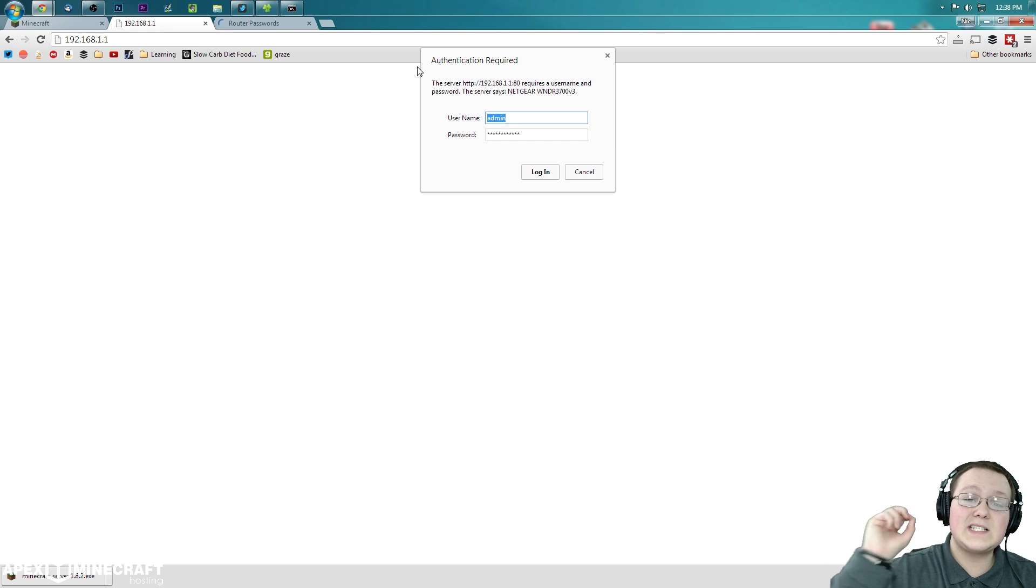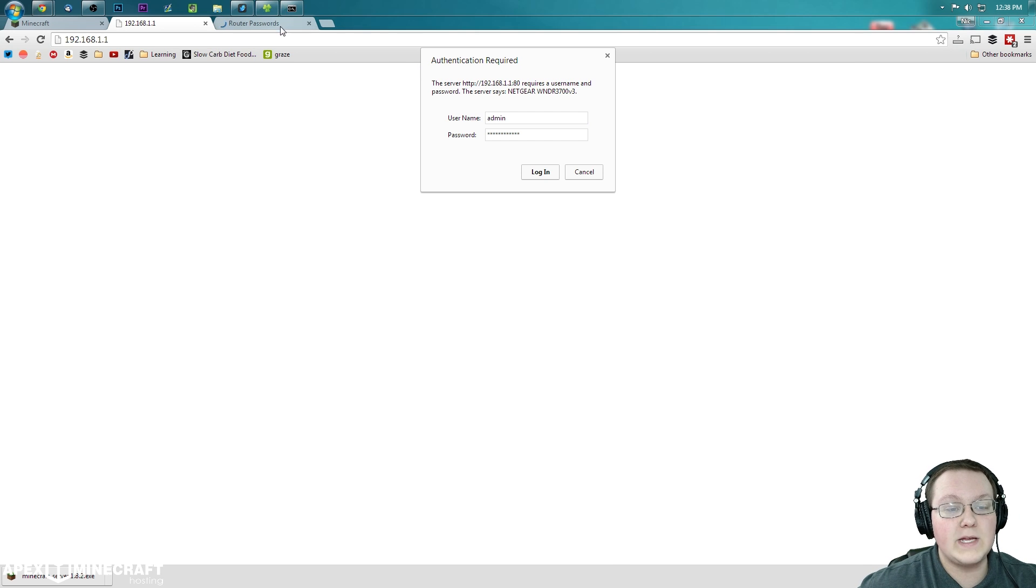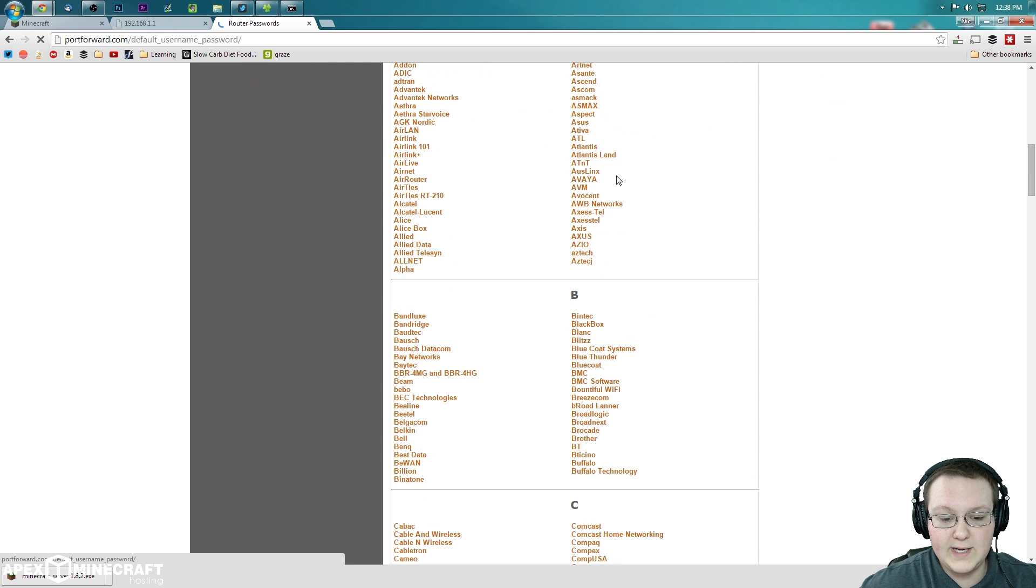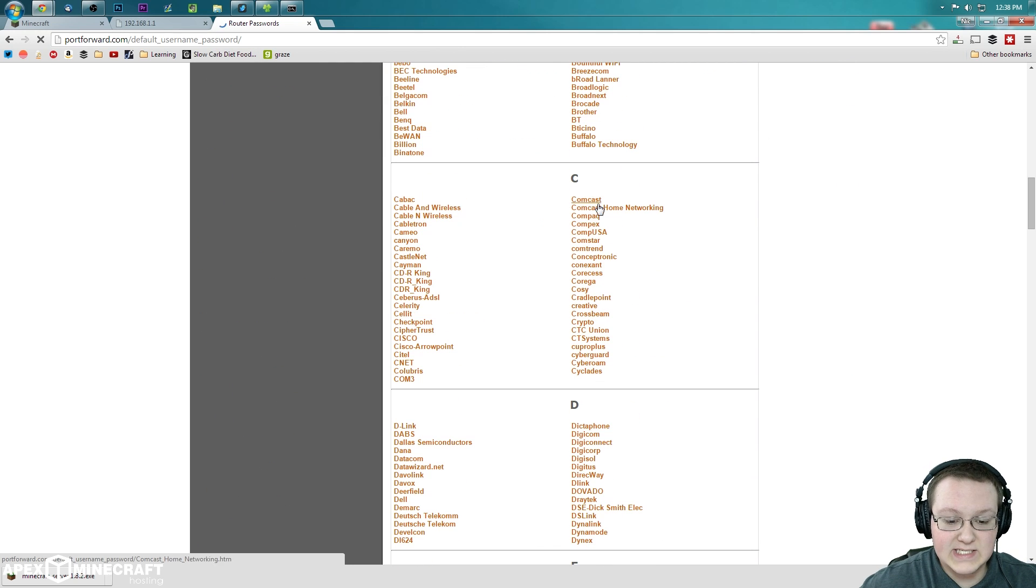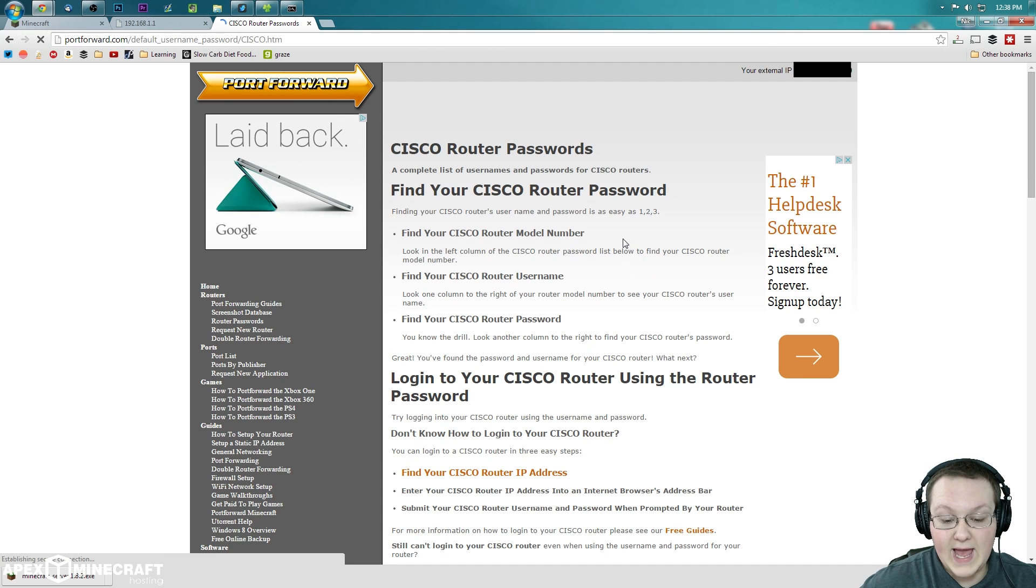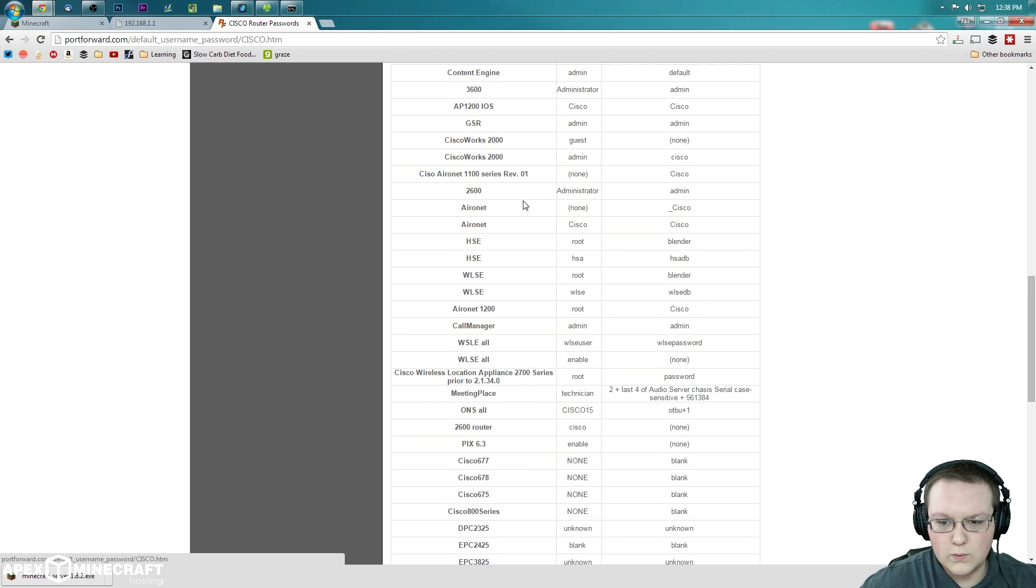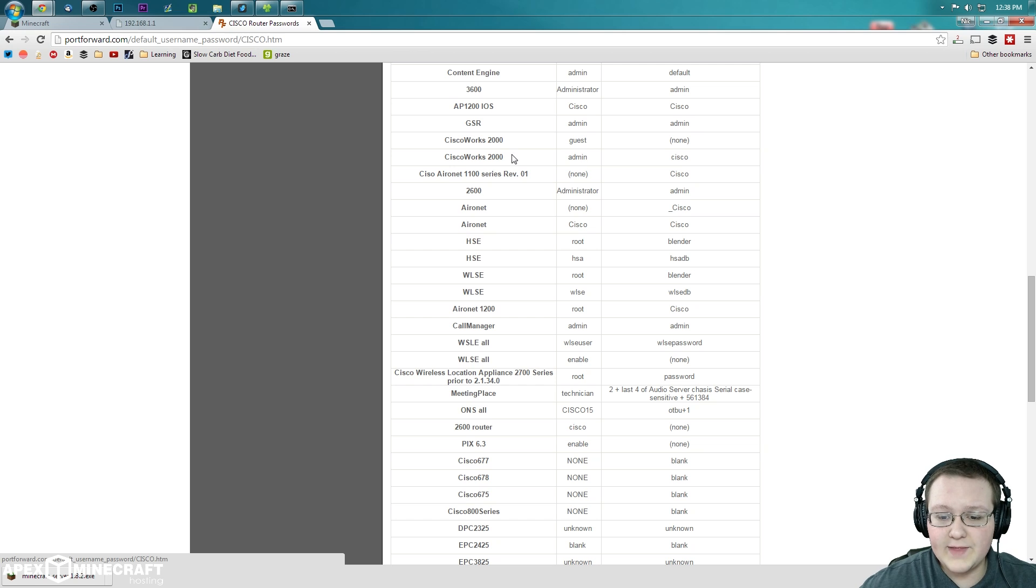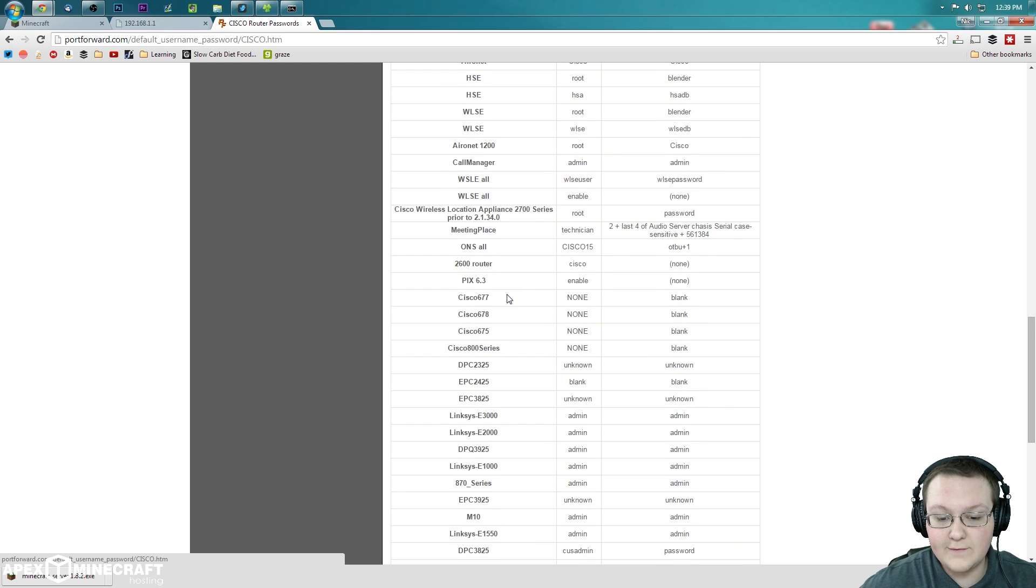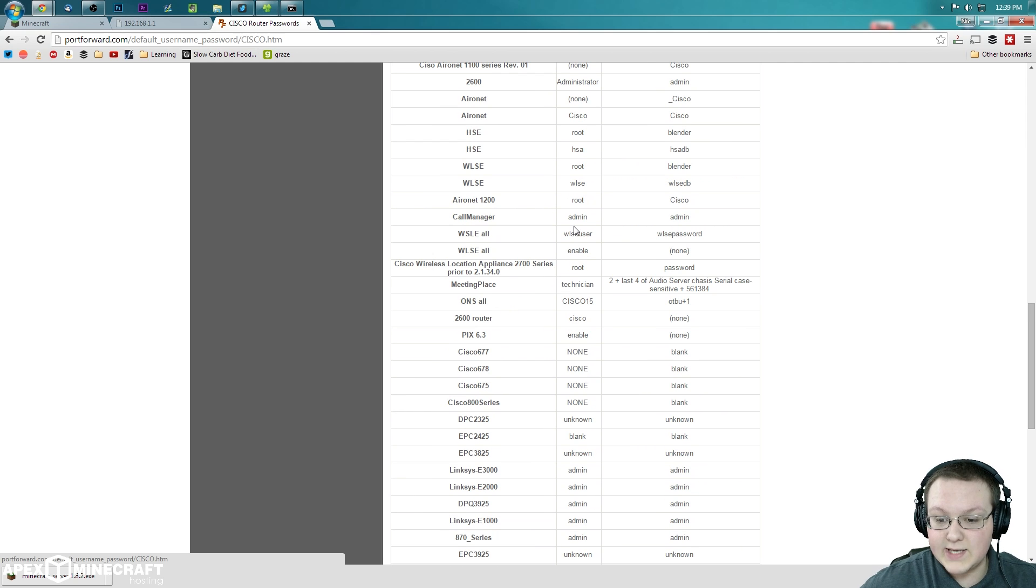Well luckily, the second link in the description down below will take you to this page right here where you can go ahead and find your router password. So for me, let's go ahead and scroll down here. Let's just say we have a Cisco router, and then let's say that we have this one right here: Cisco Works 2000, which is actually a corporate router, but nevertheless. Admin and Cisco. So that's what it is. As you can see, default username and password. So if we were to enter on this kind of router, admin and Cisco, it would work. See. Admin and Cisco.